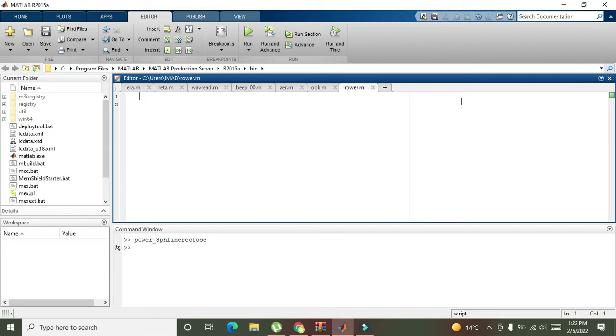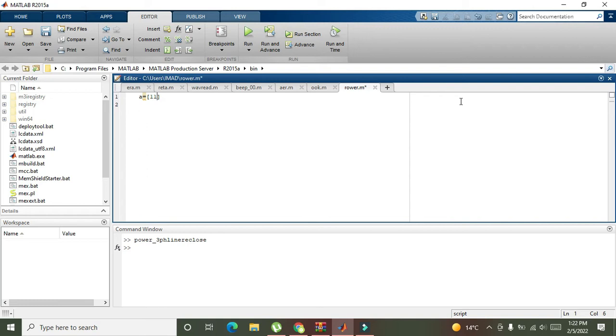First we have to declare a matrix. You need to write any random variable like A is equal to, then square brackets. Now we will insert certain elements in it like 11, 24, and 36.